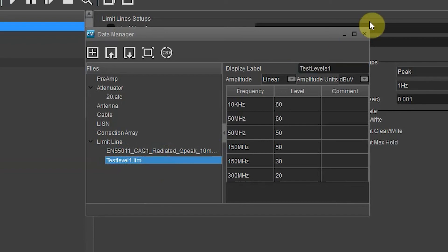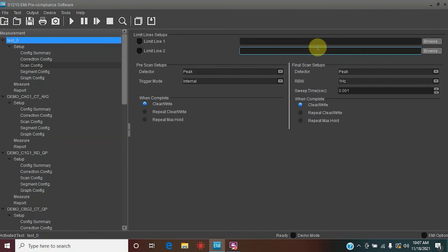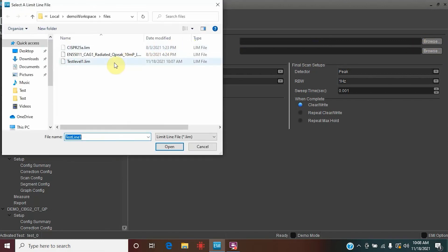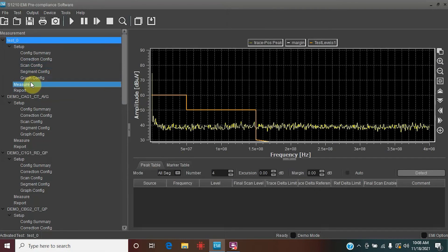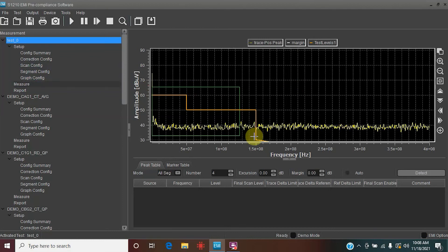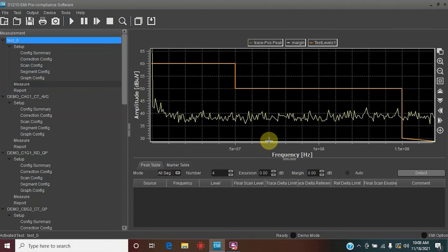Let's take one more look — excellent. Click the X and go to Browse for limit line one. Here you'll find 'Test Level One'. Open it and it did pull in. Check that box. Let's go to Measure and take a look at our line. You will see we're losing a little bit of it because the amplitude doesn't quite go down to 20, but this gives you the idea. You can see we start at 60, go down to 50, and then eventually go to 30.